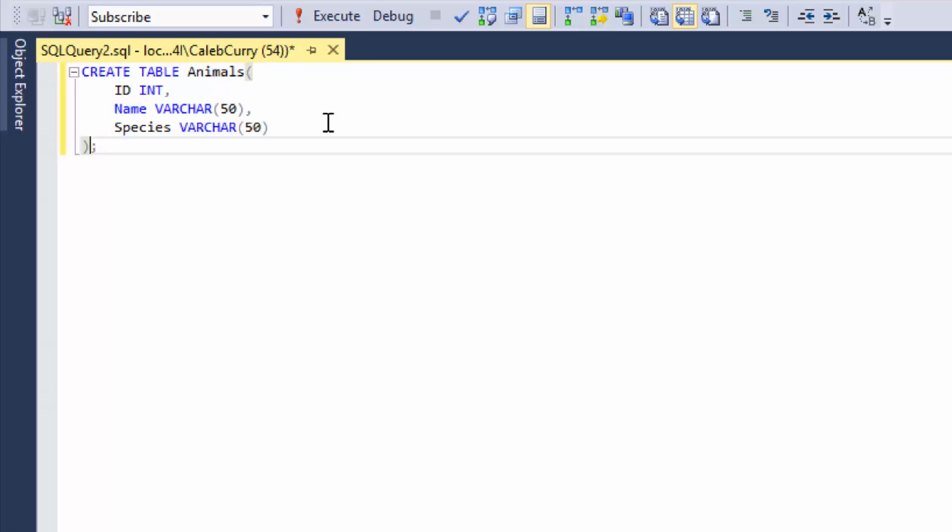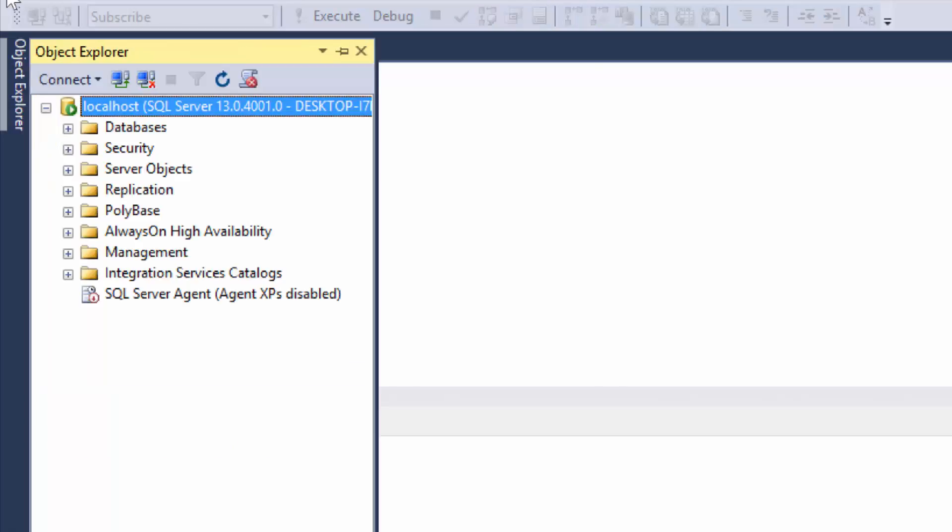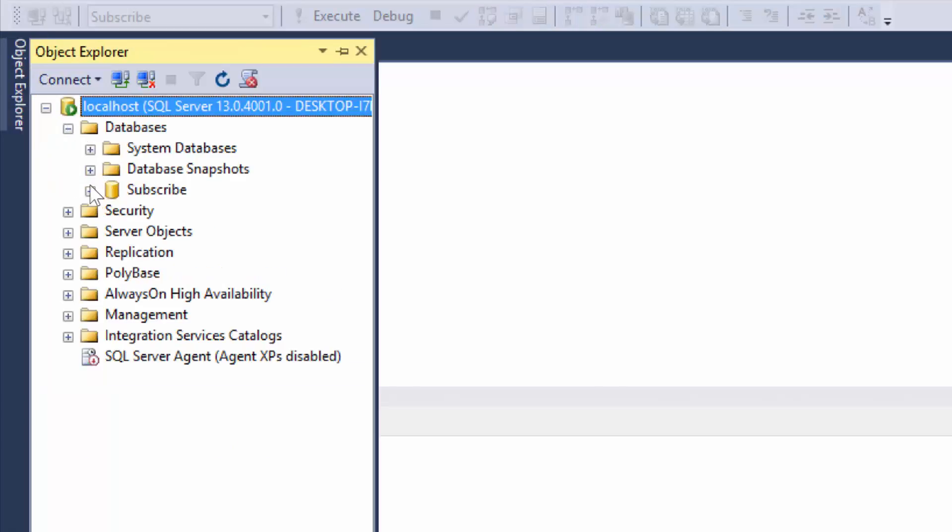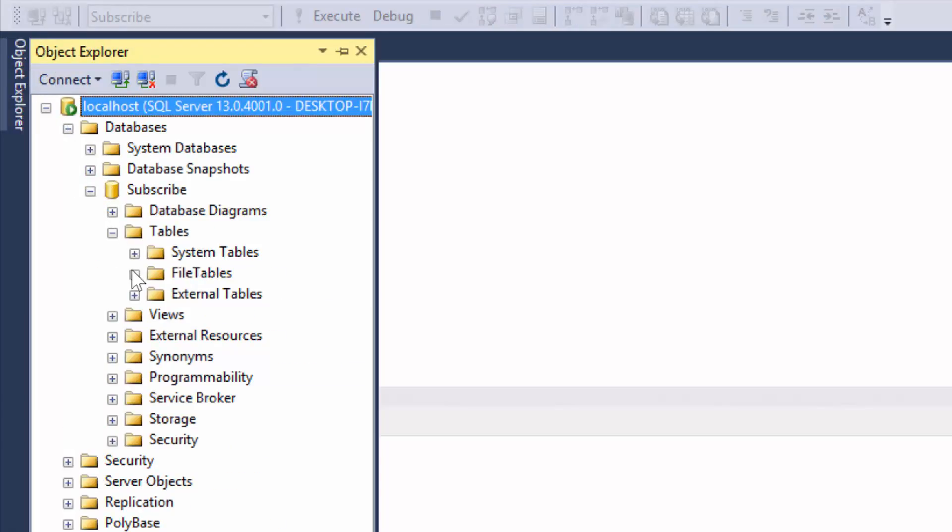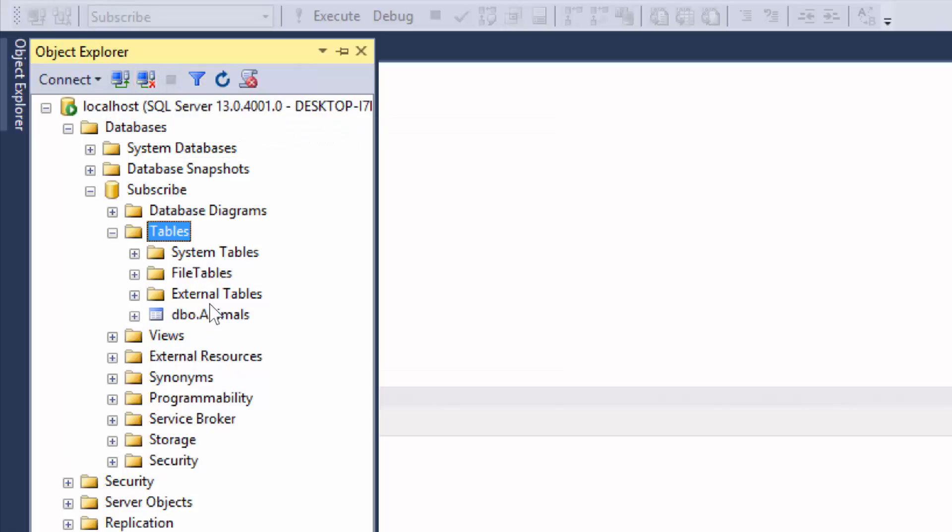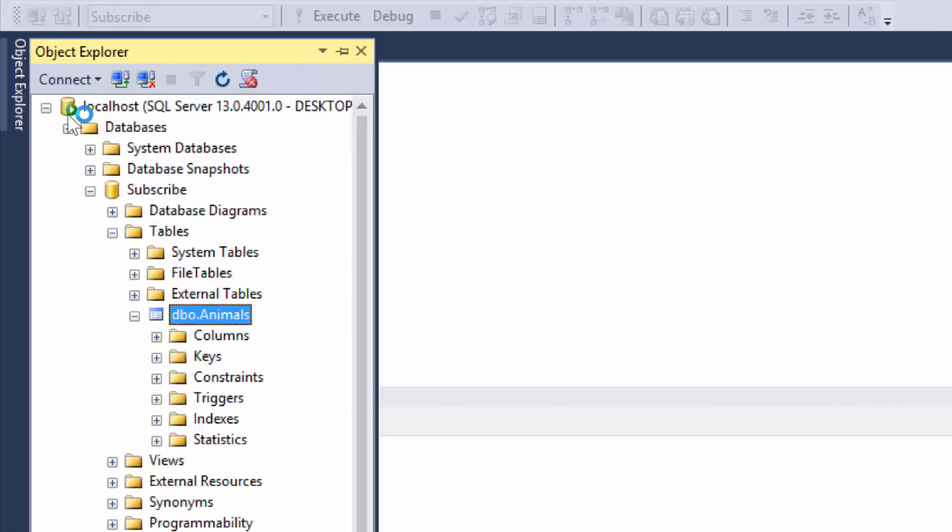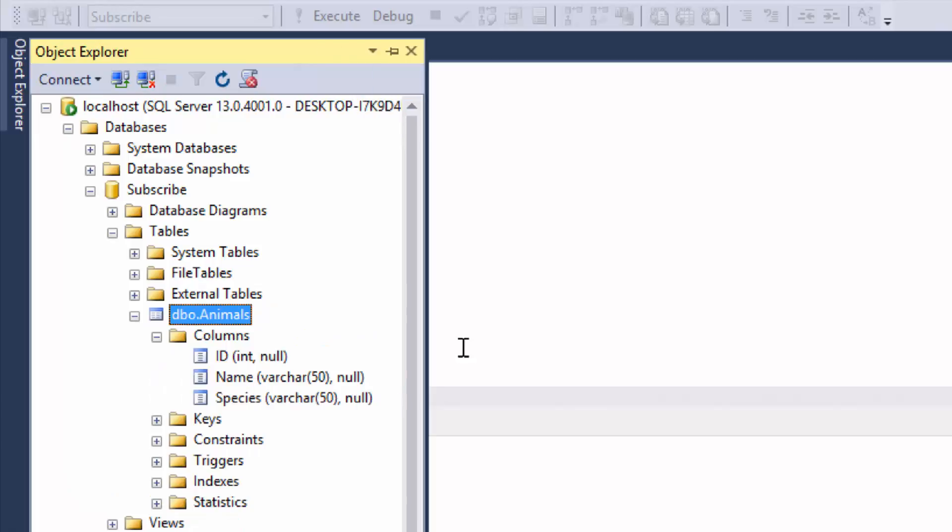Earlier, I mentioned constraints. Well, constraints are actually optional. So this should work if I run this create table statement. And you can see that it worked. And you can see it over in your object explorer. If you go to databases, subscribe, tables, then let's try refreshing this. And you can see it right there. Now you can expand it and see the columns right here.